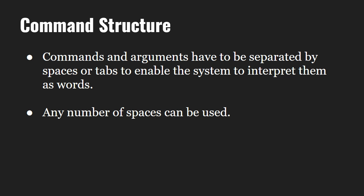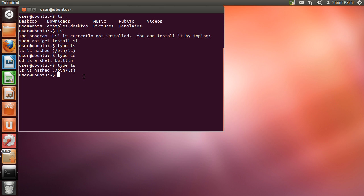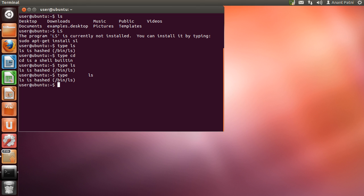The first word of a command is the command itself and the additional words are called arguments. Commands and arguments have to be separated by spaces or tabs to enable the system to interpret them as words. We can use any number of spaces — so typing 'type' followed by multiple spaces and then 'ls' gives the same result as 'type ls'. Note that you must type at least one space to distinguish between the command and the argument; otherwise it will give a command not found error.